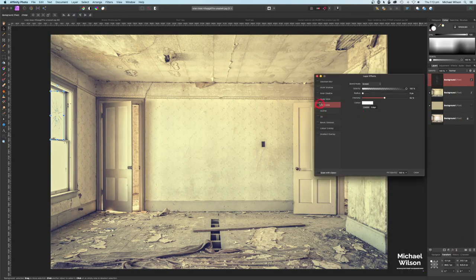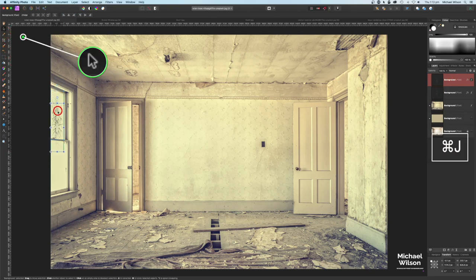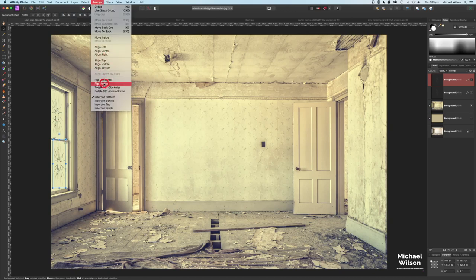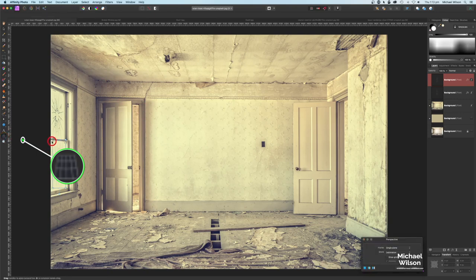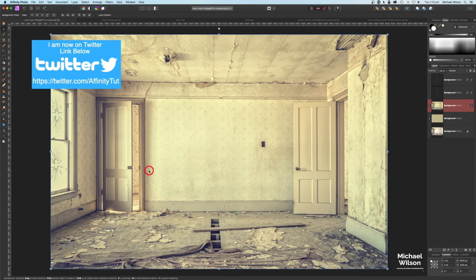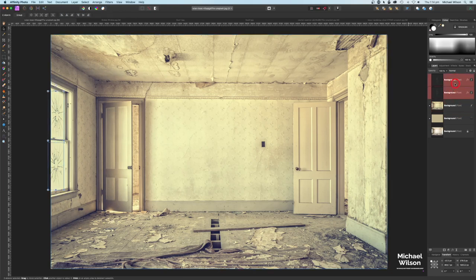Hit Apply. On the window layer, let's add a layer effect — click FX, then Inner Shadow, and bring that radius up to about 40. Now let's duplicate the window layer, grab the move tool, move it down to the bottom window, and flip it vertically via Arrange > Flip Vertical. Use the perspective tool again to fit it into the second window frame, then hit Apply and move it slightly so they look a little different.